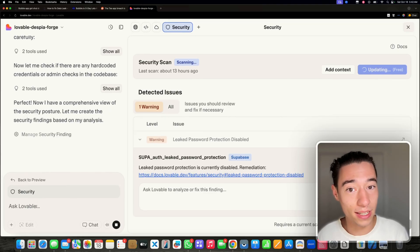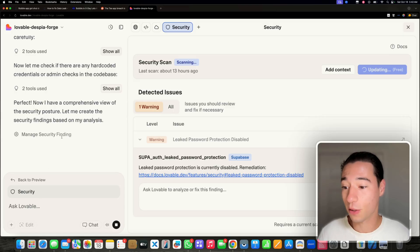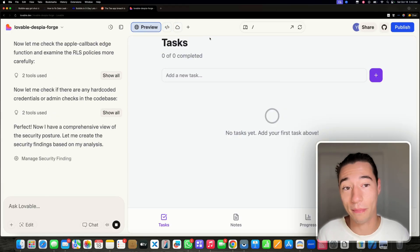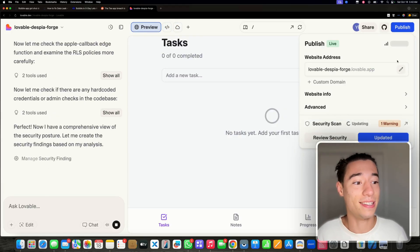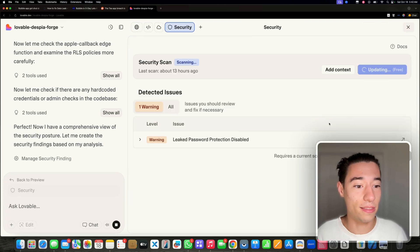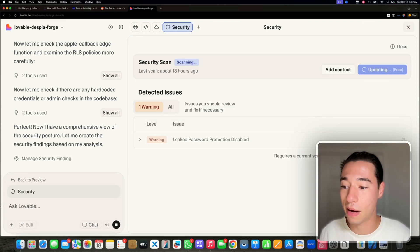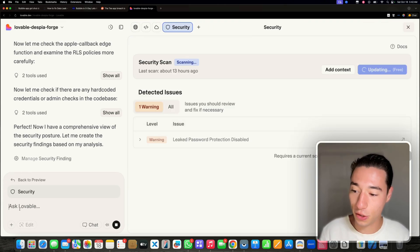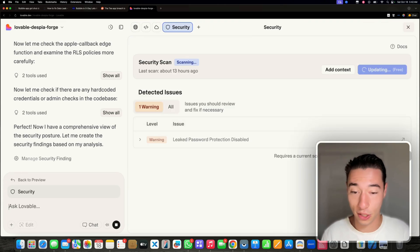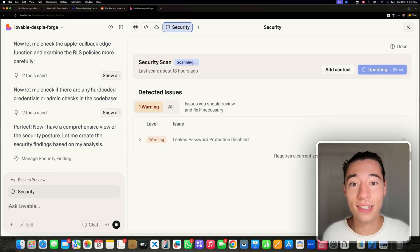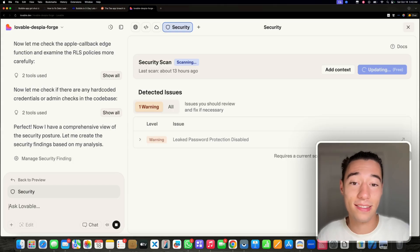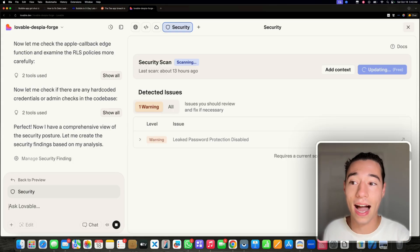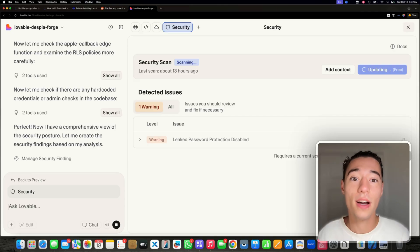So if you're building in Lovable, consider clicking on the security tab and learning a little bit about your application and seeing what's wrong in there. It also shows you this every time you publish. You can also ask any security-related questions here in the chat, which I would always suggest. Get stuff explained in layman's terms from the AI to you.